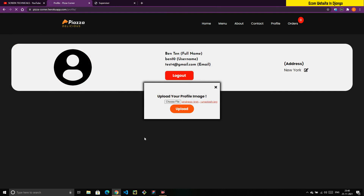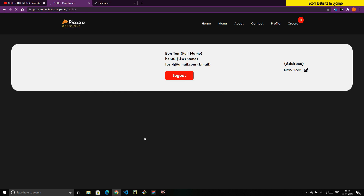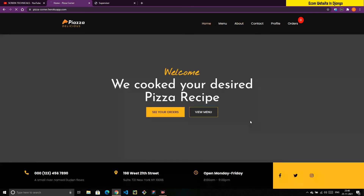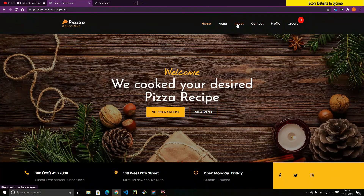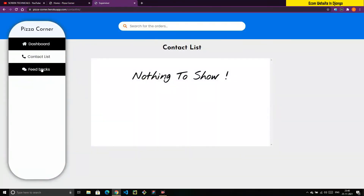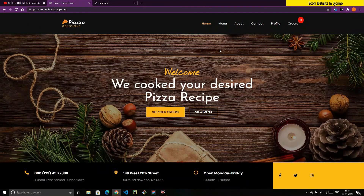So we are going to build all of this in this series. Make sure to subscribe to the channel and save the playlist — the link will be in the description box. The About page and Feedback page are tasks for you to complete at the end of the series. That's the overview and demo of the website we're going to build. Thanks for watching, and I'll see you in the next video!